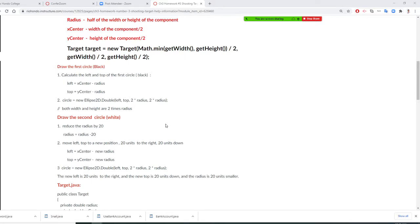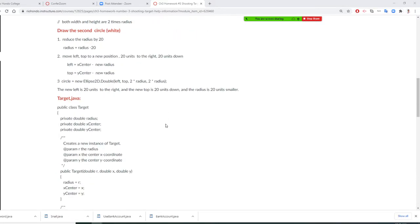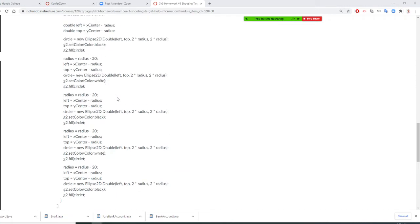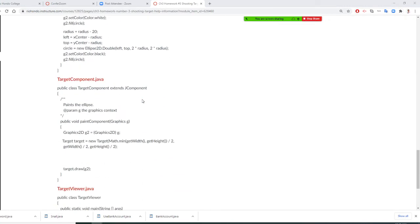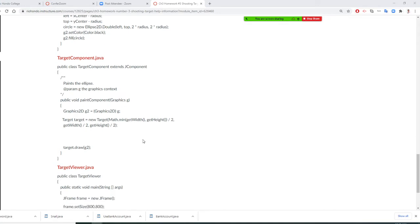Let's go to my TargetComponent right now. This is the Target class. Let's go to TargetComponent. I defined a TargetComponent here. I defined Target — new Target. This is very complicated. I want you to see: getWidth. What's the width right now? 800. GetWidth is 800. My frame is 800.